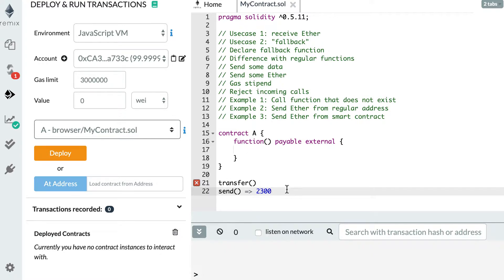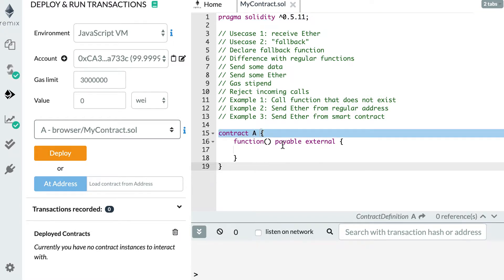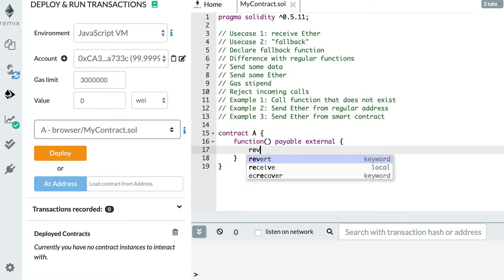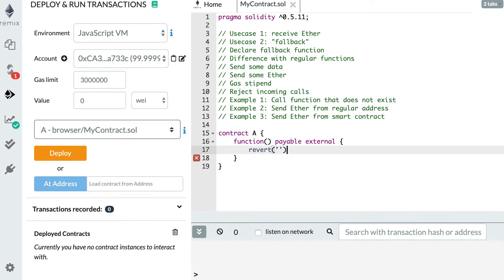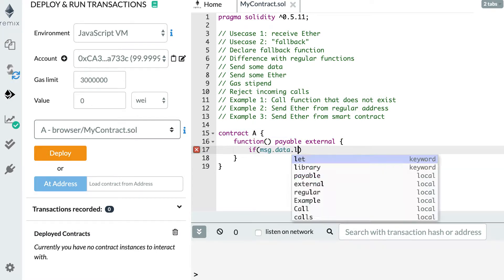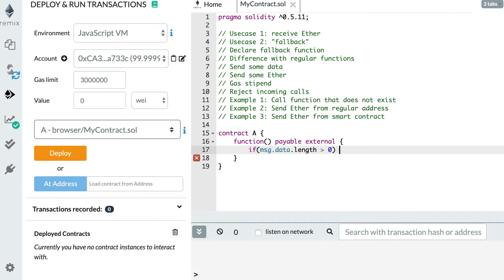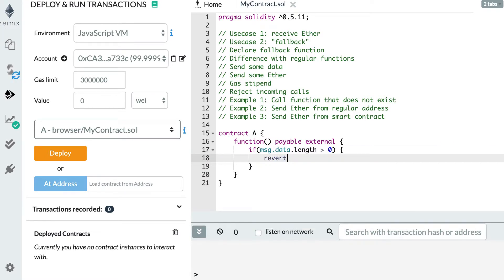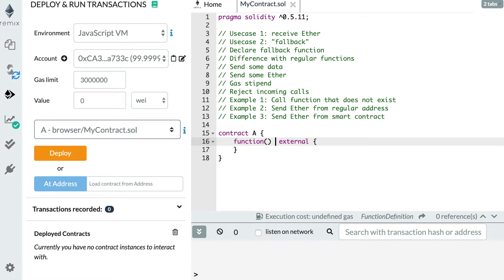Let's see how we can reject incoming calls. You may want to define a fallback function but still reject incoming calls in certain cases. If you want to reject all incoming calls, you revert, and nobody can call your fallback function successfully. If you want to be more selective — for example, reject calls only if some data is sent — you can do: if msg.data.length > 0, then revert. And if you want to reject ether transfers, just remove the payable keyword.